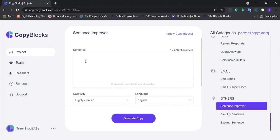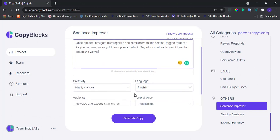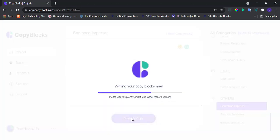Alright, type in the sentence you want to improve here. Afterwards, fill up your preferred options over here. Once done, click to generate copy. See?